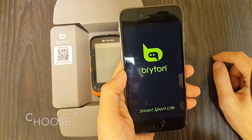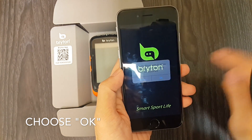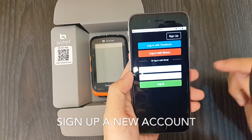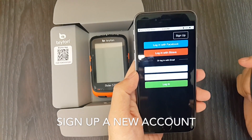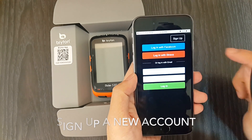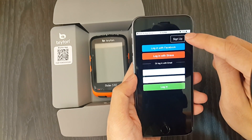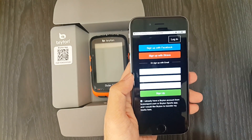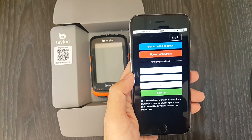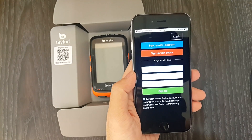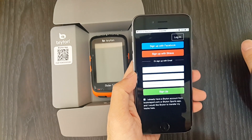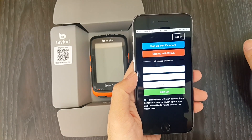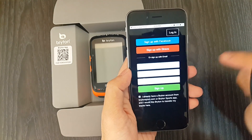Now click on the Brighton app icon to enter the app. You will be taken into your login page first. Since you are new to the app, you want to click on the sign up icon on the upper right corner. You can enter your email to apply for a new Brighton account. Please remember, this new Brighton app is not compatible with either BrightonSports.com or the old BrightonSports app.